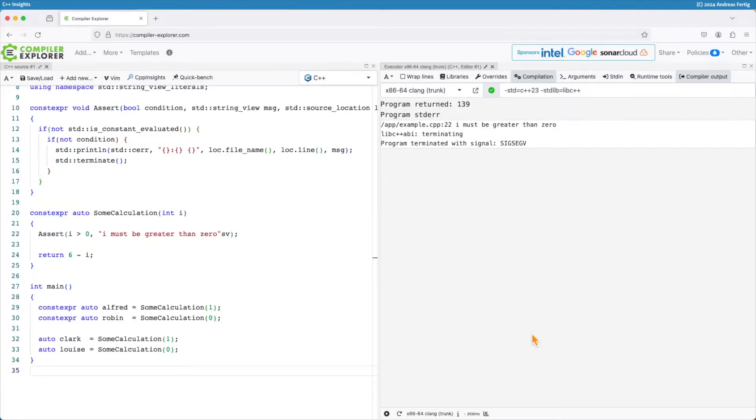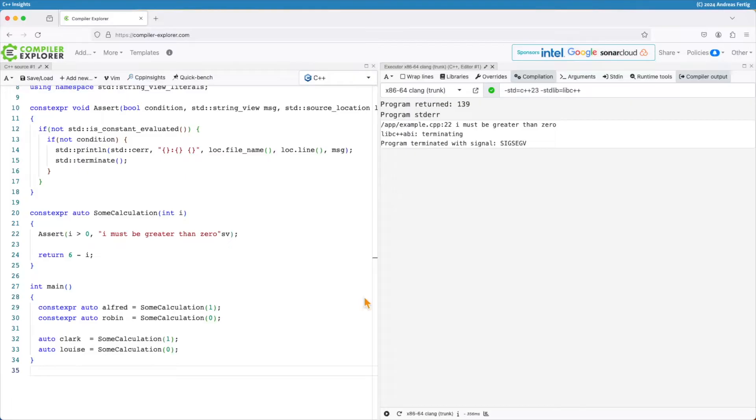Today is constexpr time. I personally always aim to do everything I can at compile time. I'm a big fan of that and here I have some example.